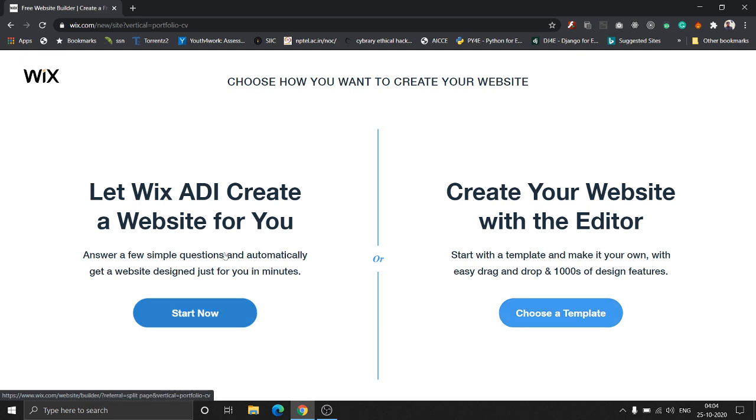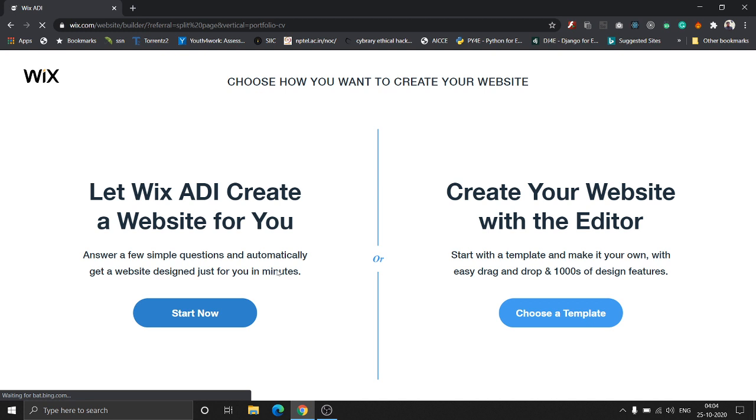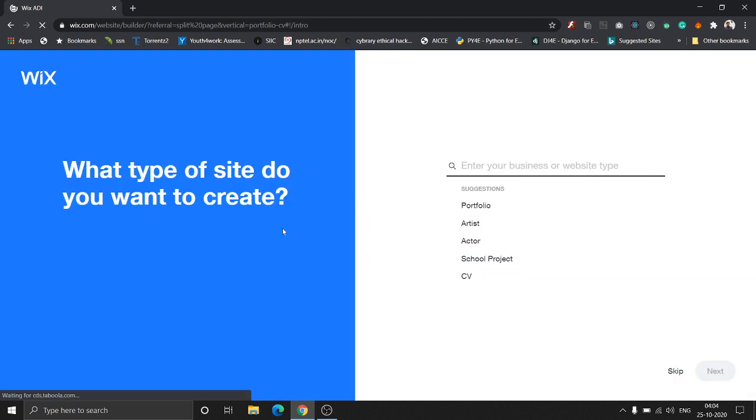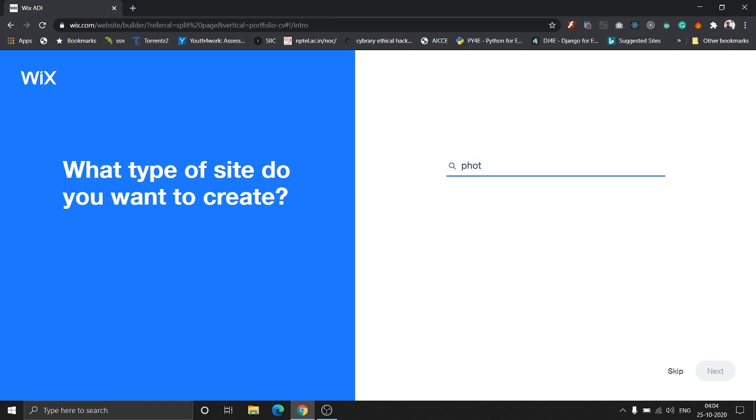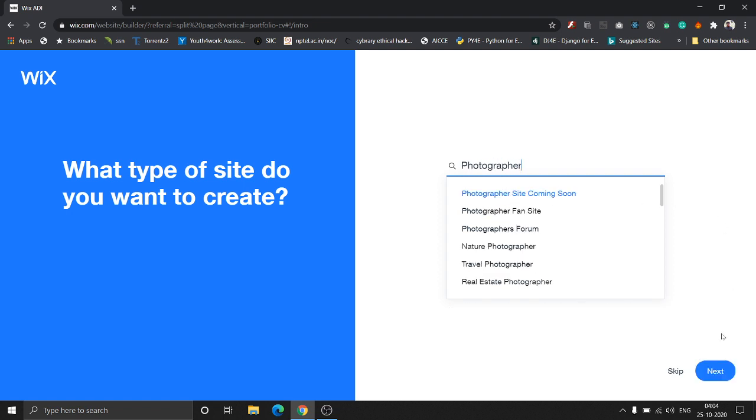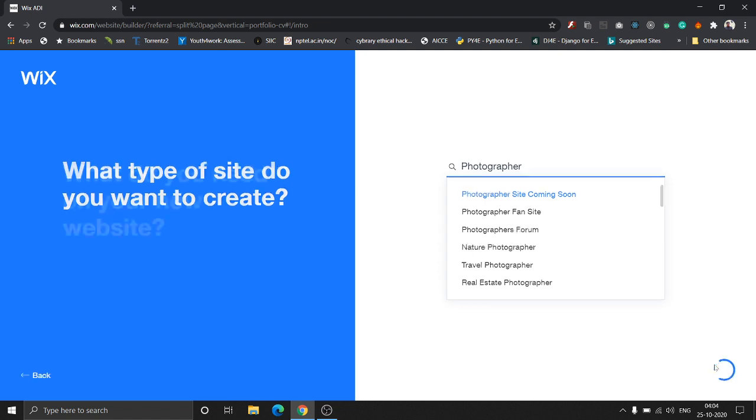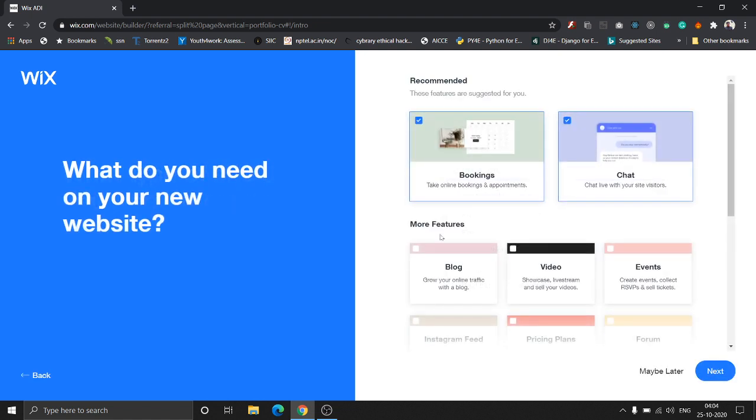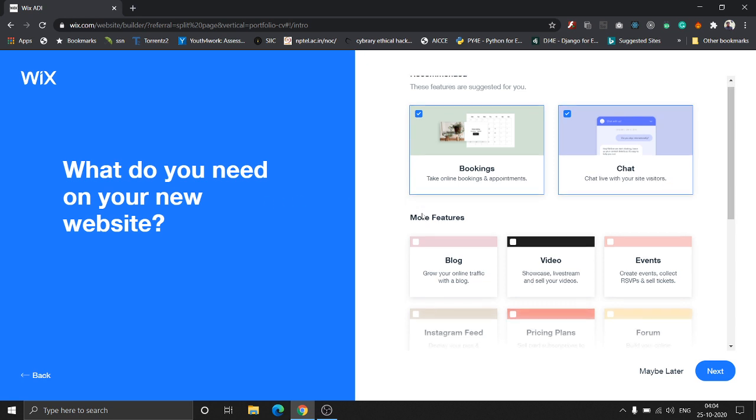Let's click Start Now. The ADI makes building a website very simple by just answering a few questions. I'm building a website for a photographer who's an independent artist.